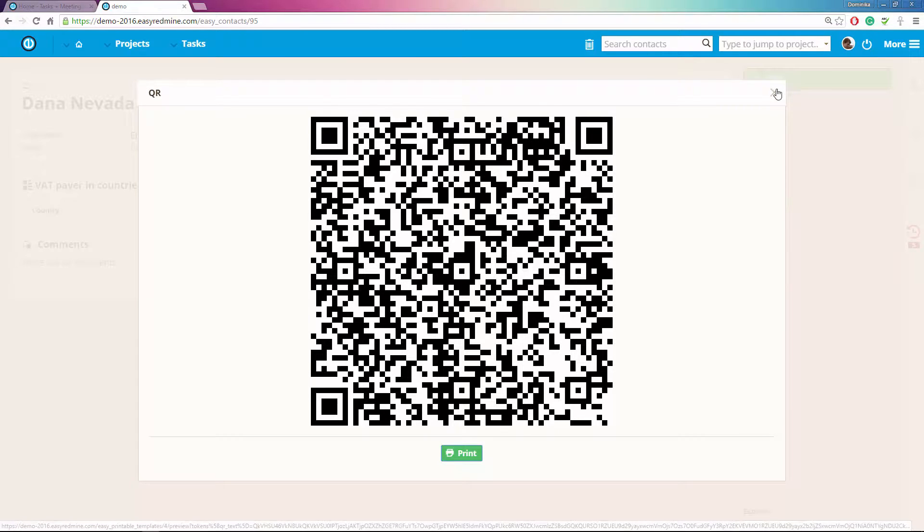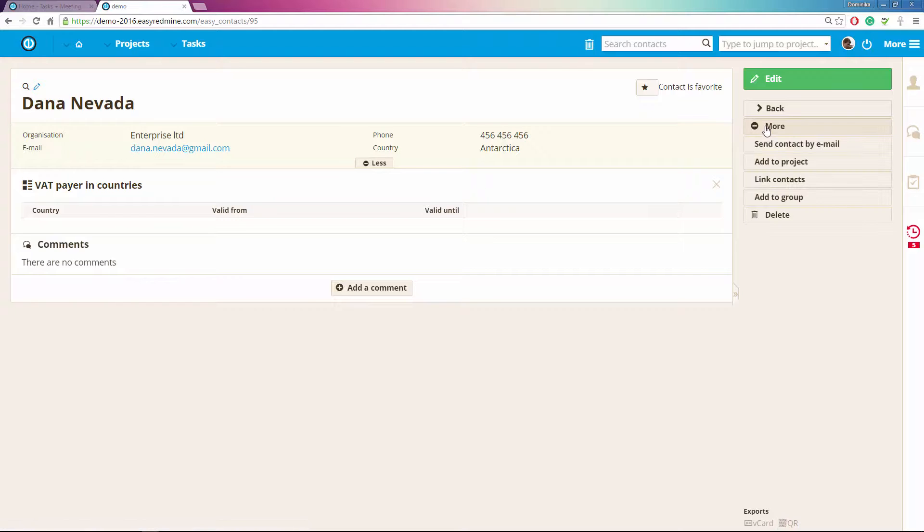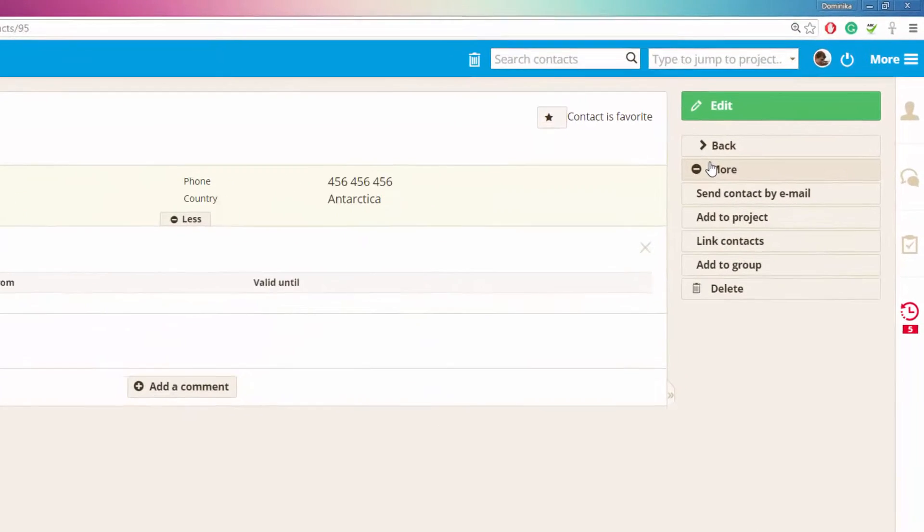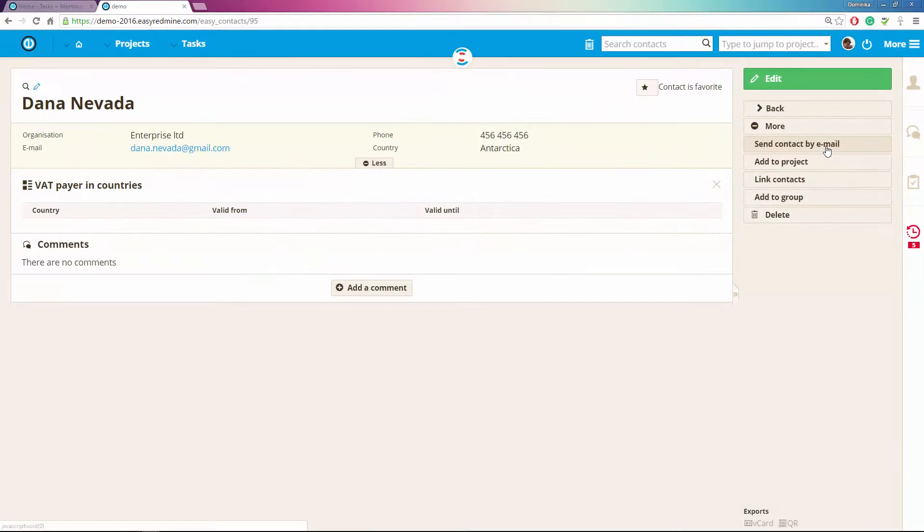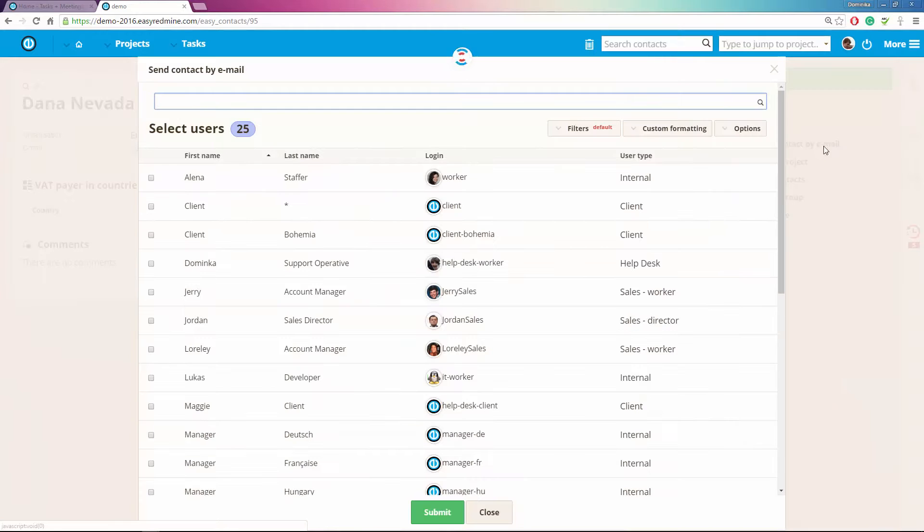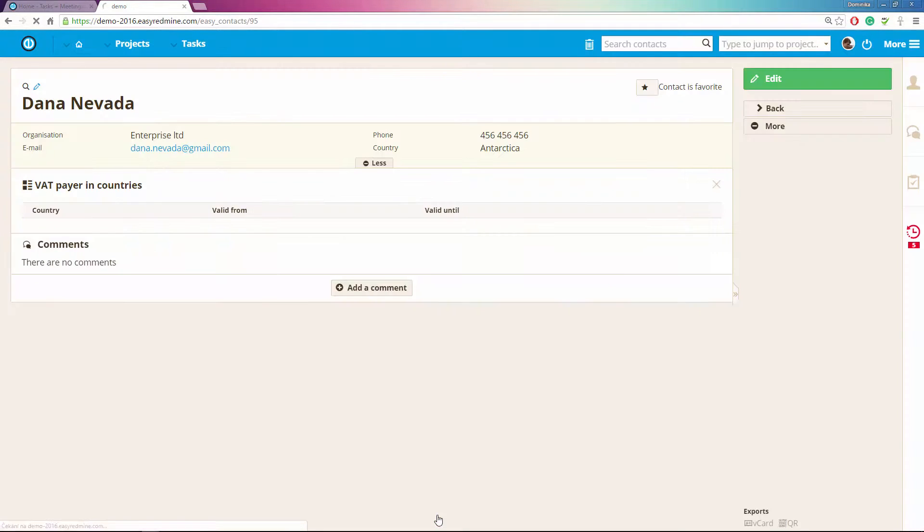Now in the sidebar over here you can find some more options like send the contact by email which means you will select a user, submit it, and the contact will be sent to that person you have selected.